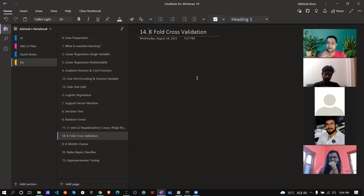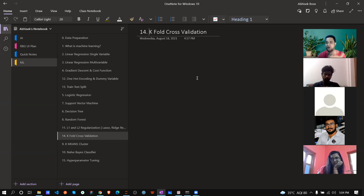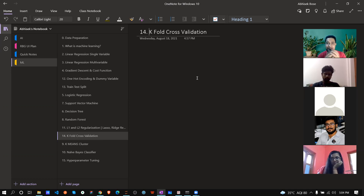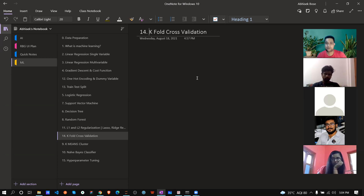K is a hyperparameter — it can be 1, 2, 3, 4, 5, any number. 'Fold' means like paper folding — how many times you are folding your data. That is K-Fold cross validation. Let's jump directly to code.